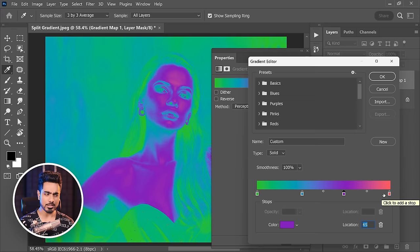Instead of picking every color manually, what if you make it completely random? The way to do it is by changing the type from Solid to Noise.